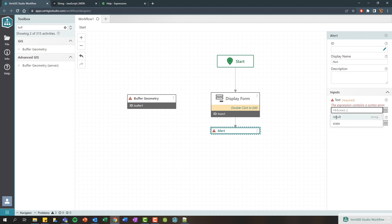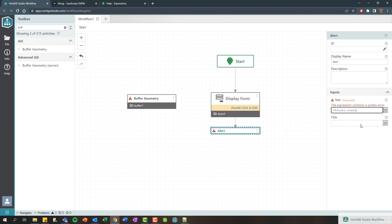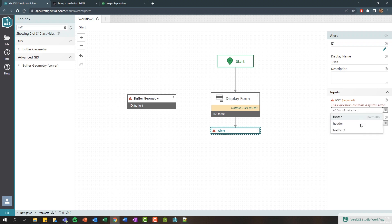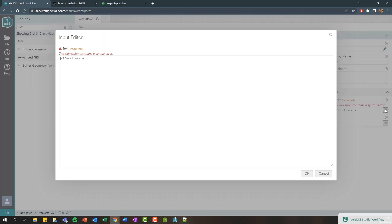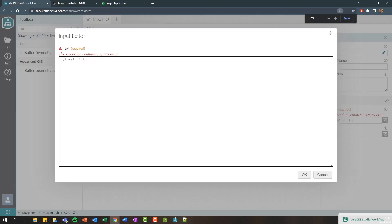So I've now selected form one. If I add a period I can get some kind of code completion which is really nice. So the result property for the form is just going to basically be what was the results of the form, did they click submit or did they click cancel. If we drill into the state of the form and add a period, I'm going to get a list of all the different form elements. So here's our footer, our header, and our text box.